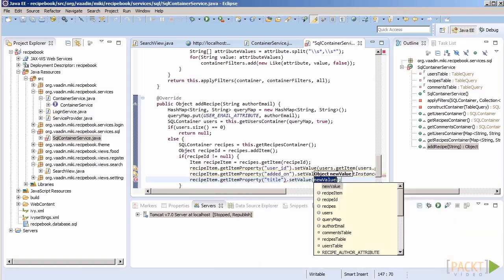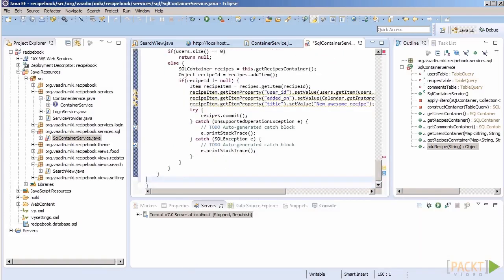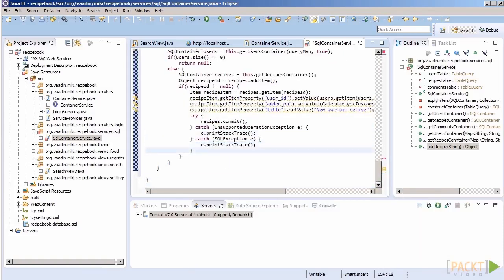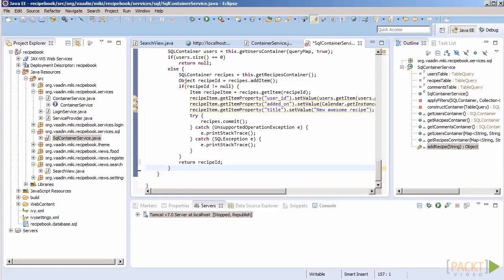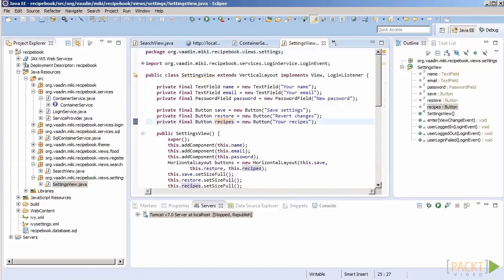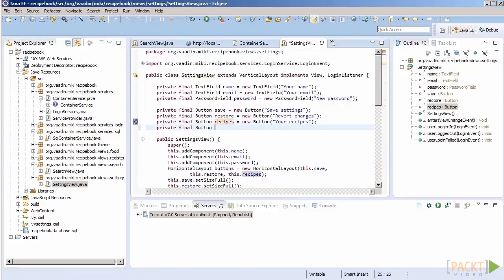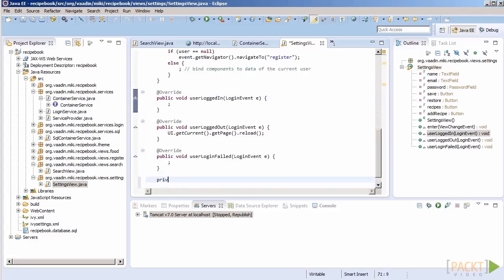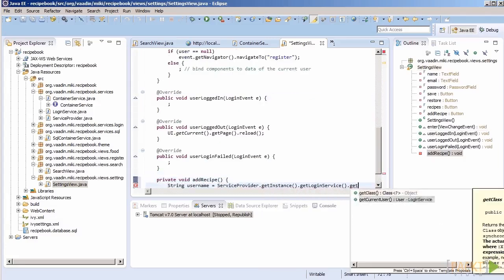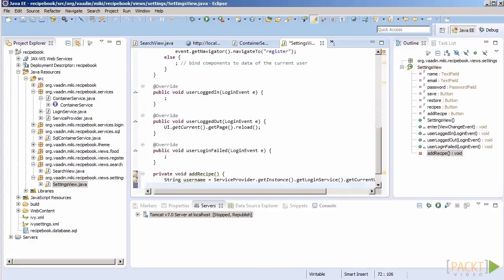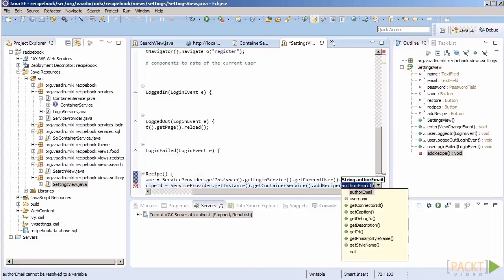And let's set up a default title for our recipe too. Once we have added the recipe to our database we should show it. Let's redirect to a recipe view and let's pass recipes ID as a parameter.